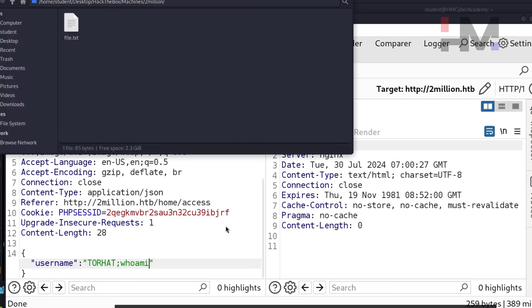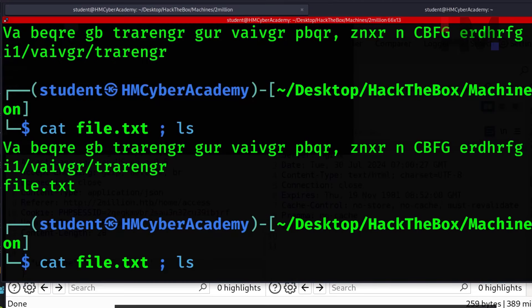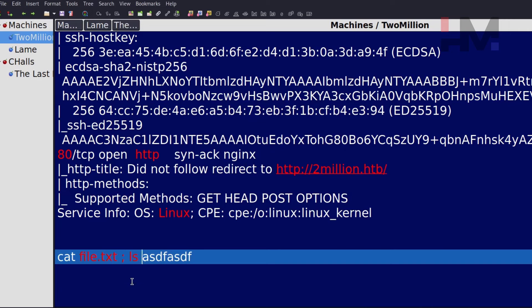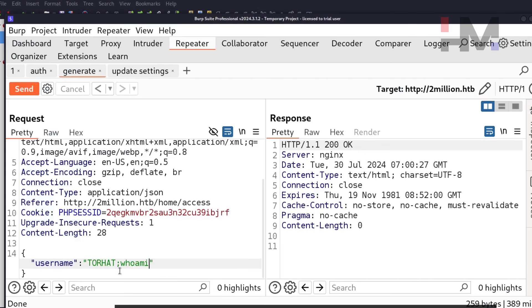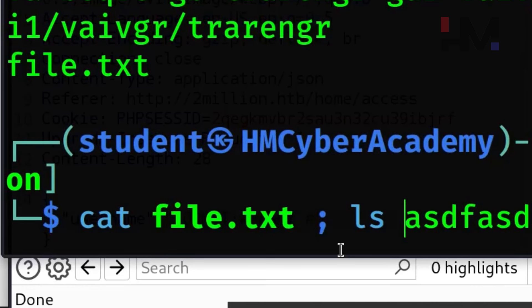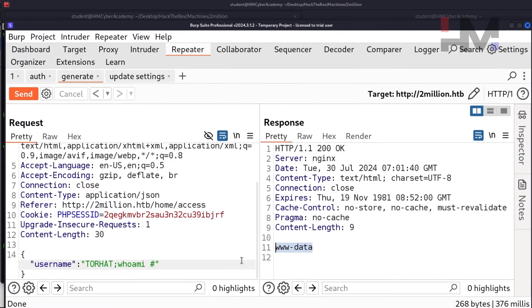Since this appears to be a cat command, we can try command injection. Adding a semicolon after the username and appending 'ls' shows file.txt in the output — confirming command injection. To handle anything that might come after our command, append a hashtag to comment it out. The full payload is: torhat;whoami# — sending this returns 'www-data', confirming our commands are being executed.